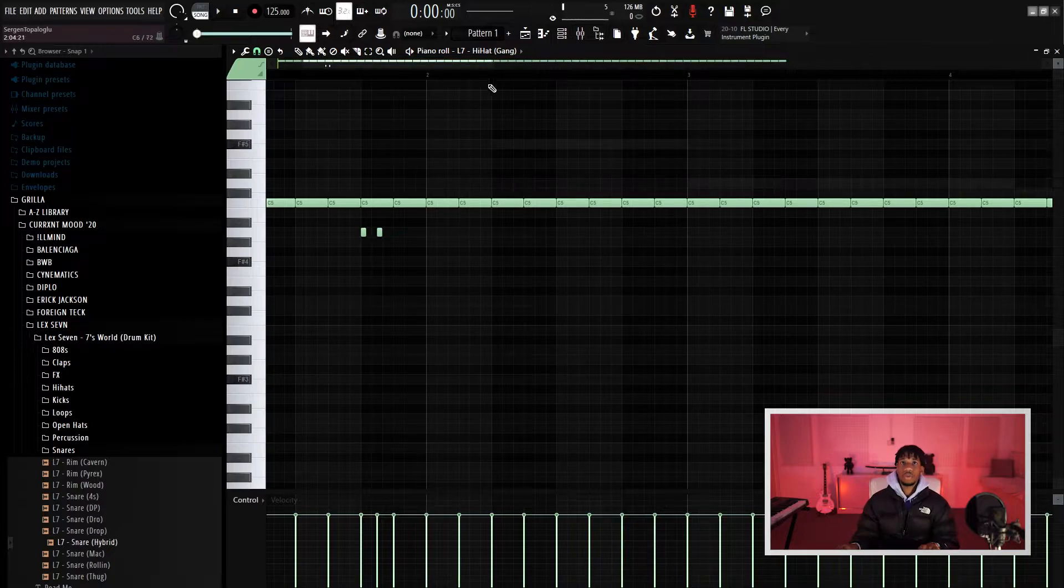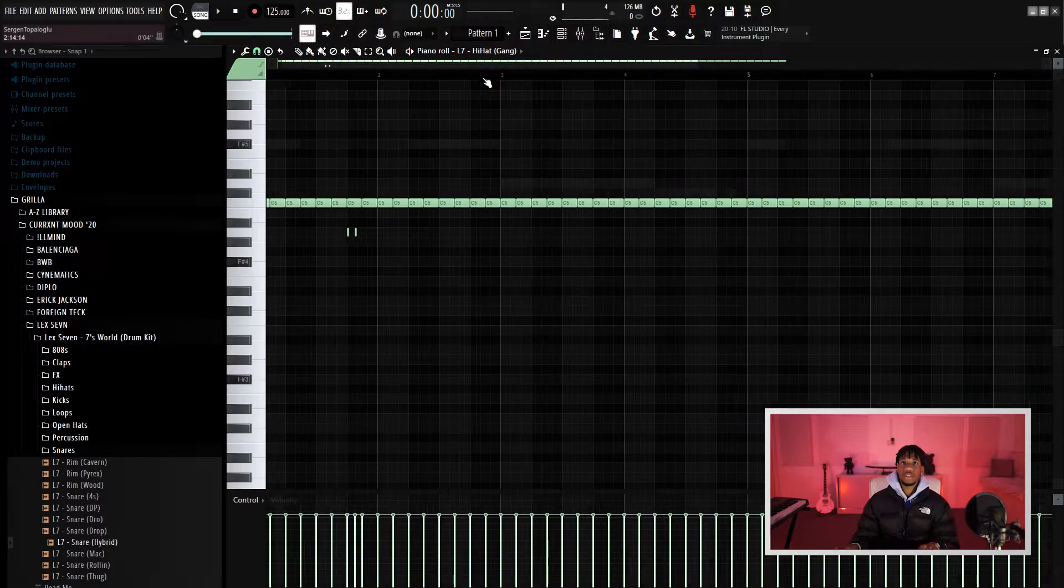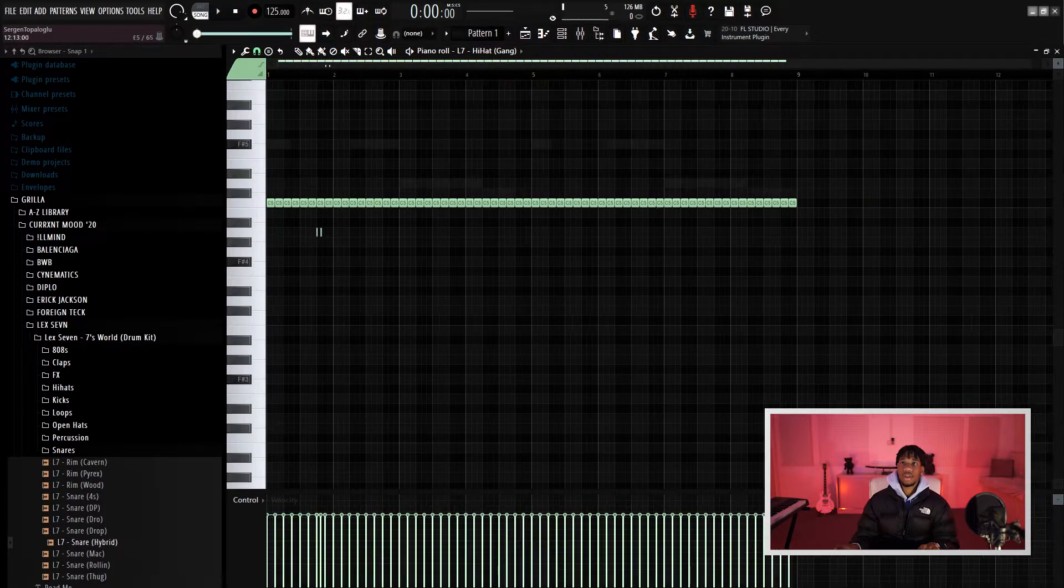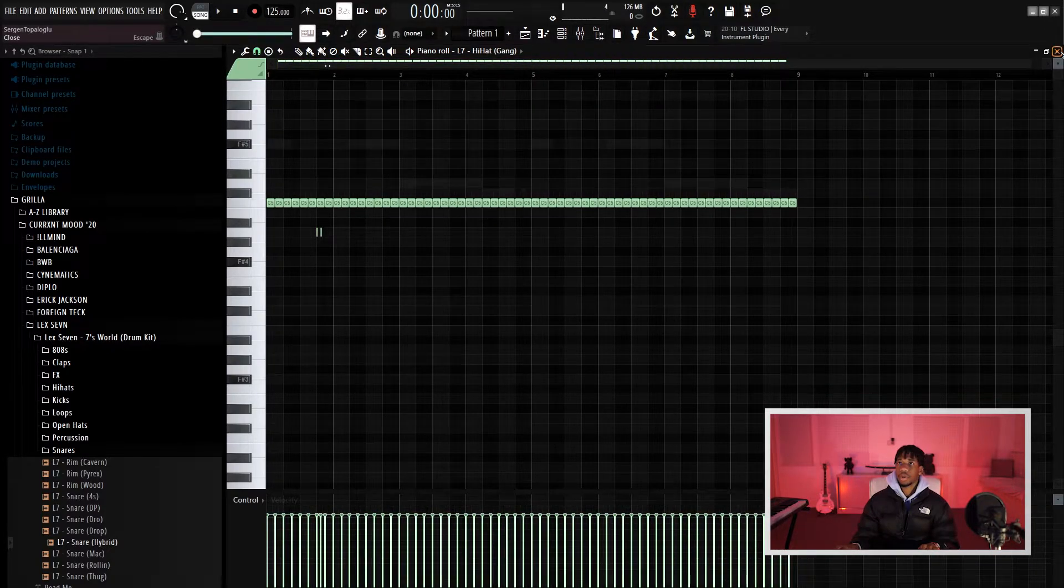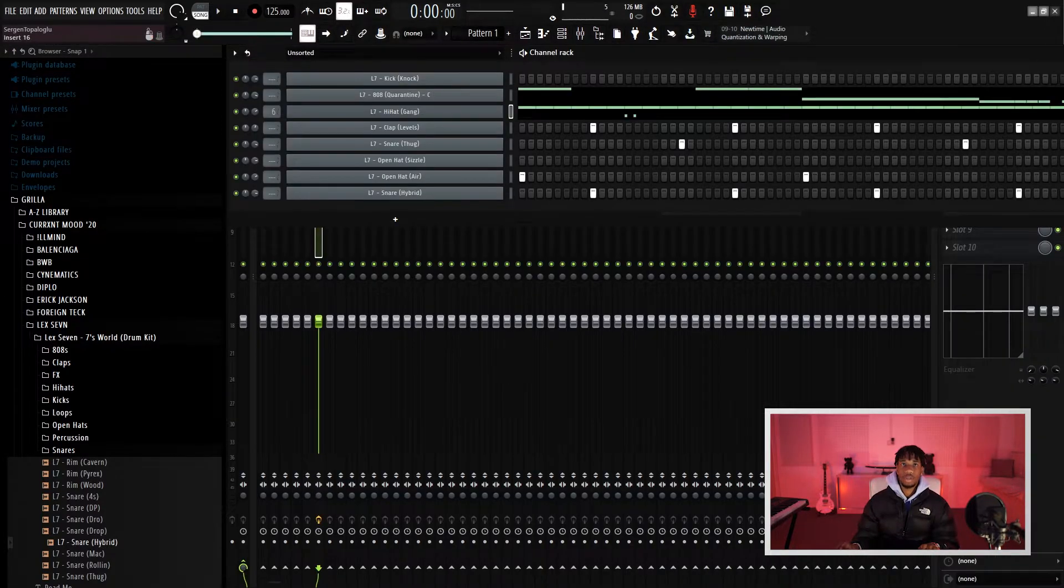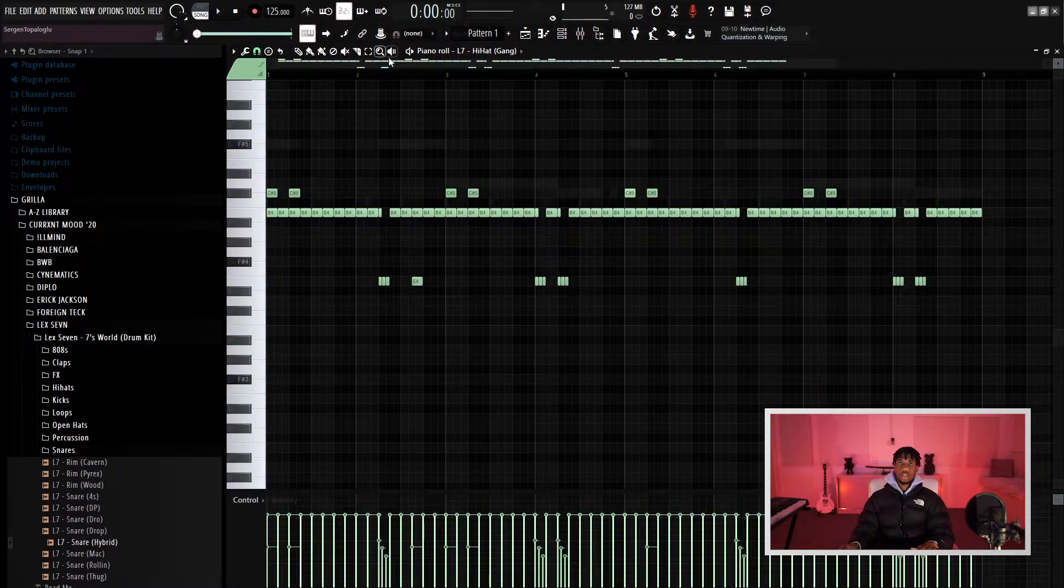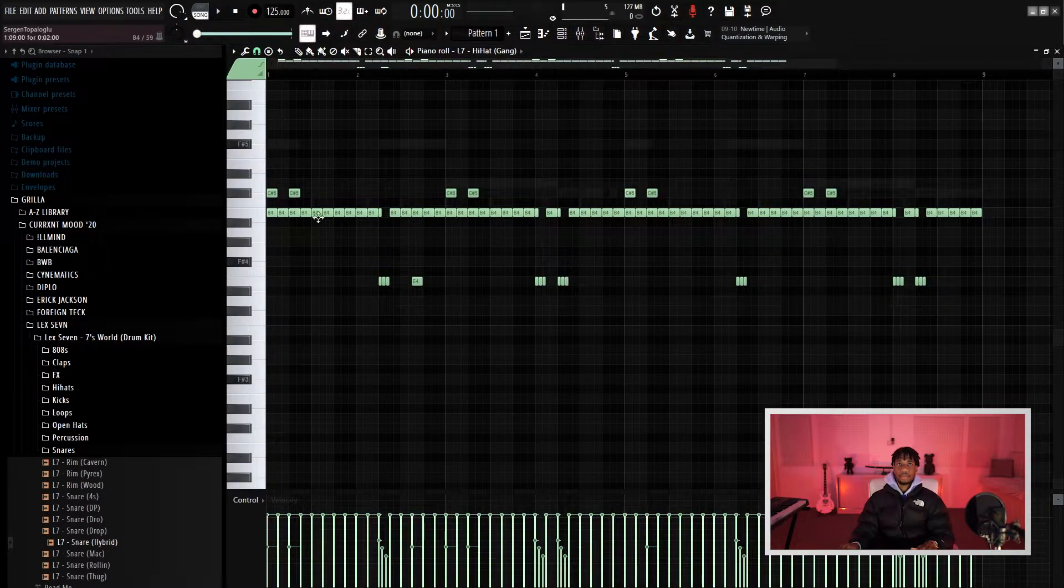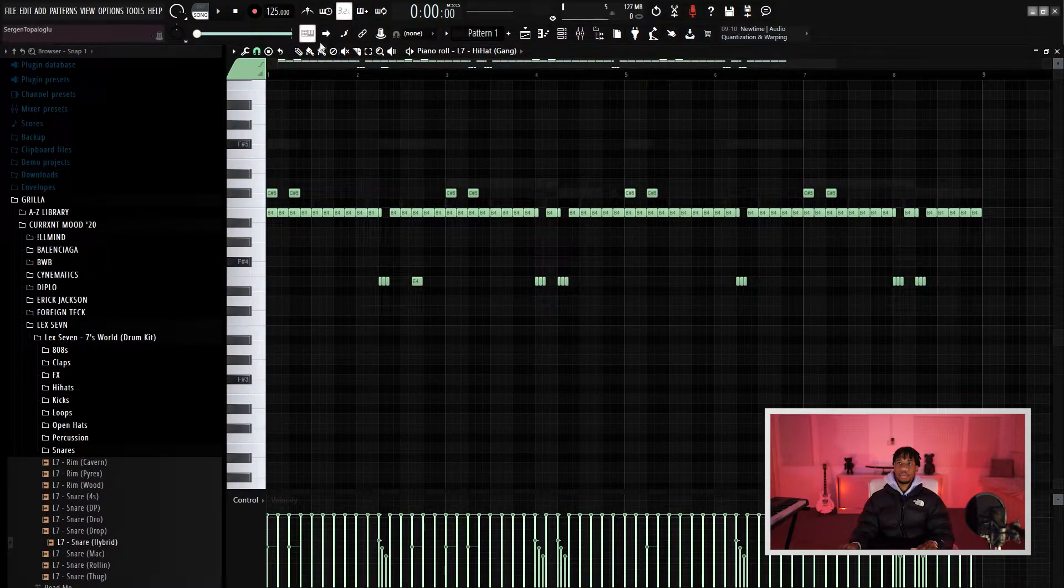Okay, so this is the hi-hat pattern I came up with.